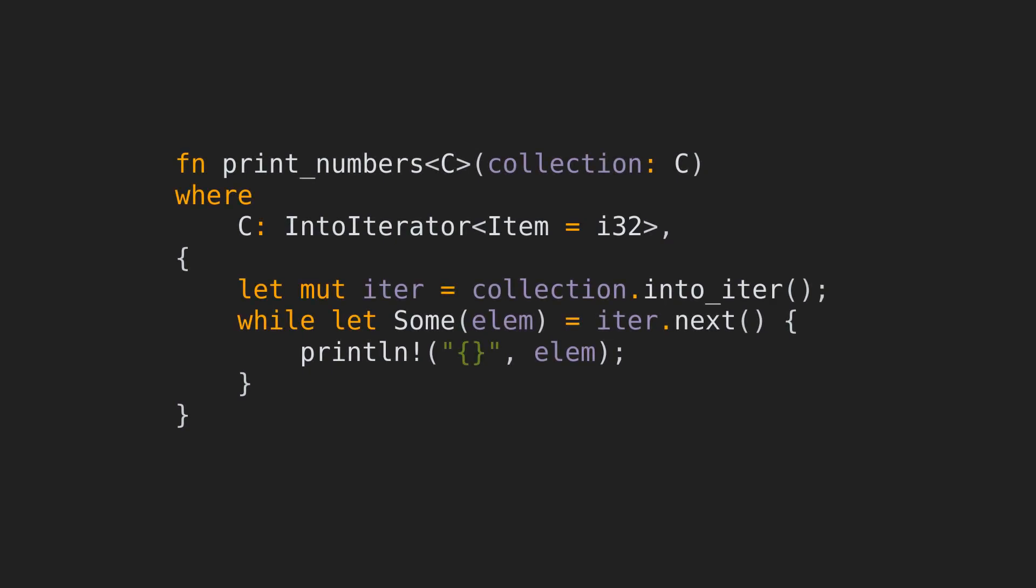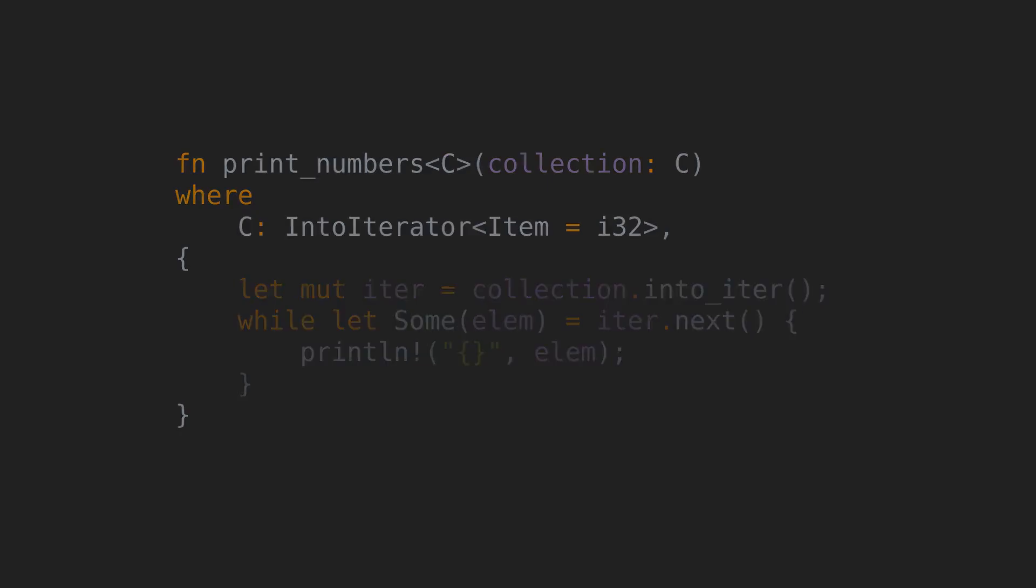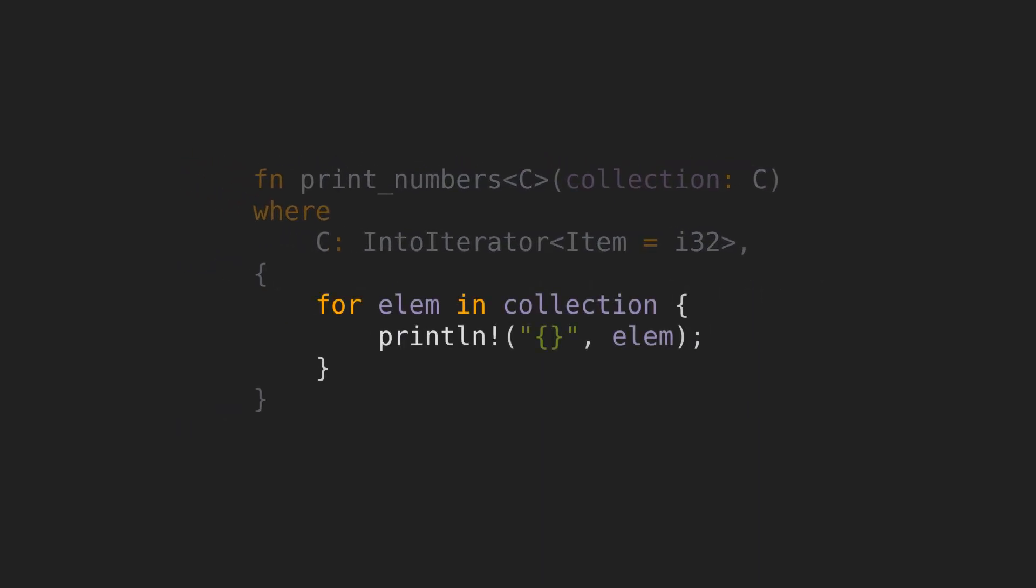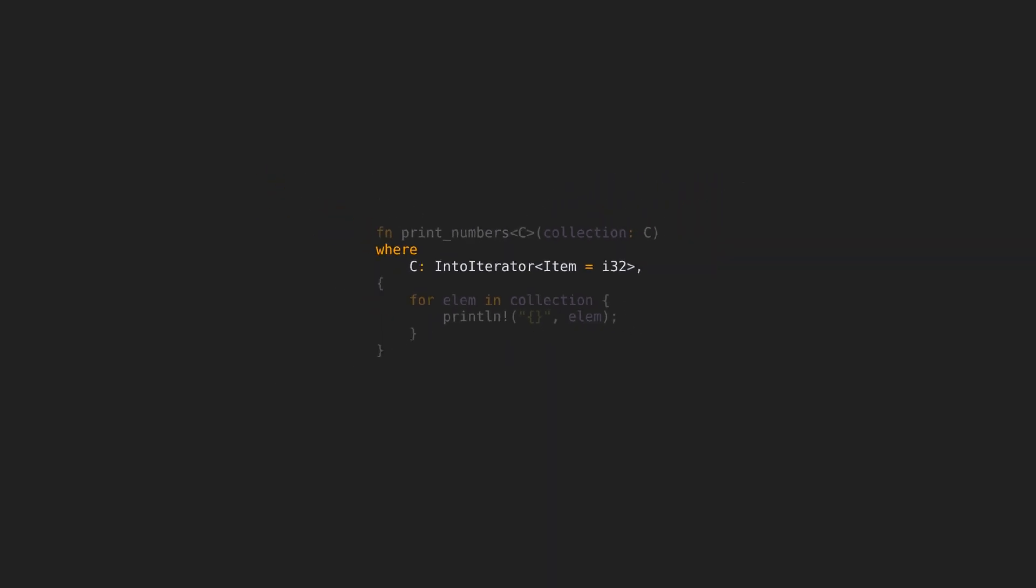In the implementation, we're calling IntoIter on the collection and then calling next on the resulting iterator as long as we get a sum variant as a result. When we get a none, iteration stops. As you may know, the implementation can be simplified to this. The for loop is just syntactic sugar over what we were doing before, converting to an iterator and calling next on it until it returns a none variant. You may also have observed that the where clauses can be added to normal functions as well. They're not just for trait definitions or implementations.